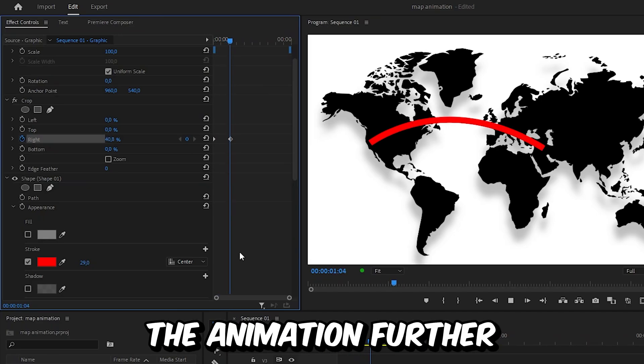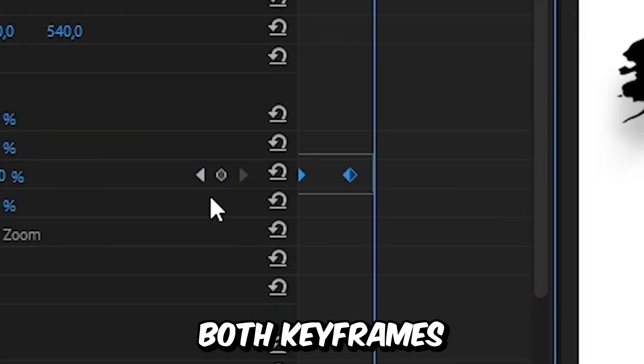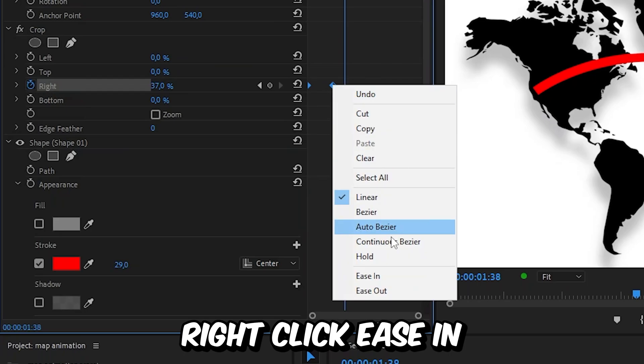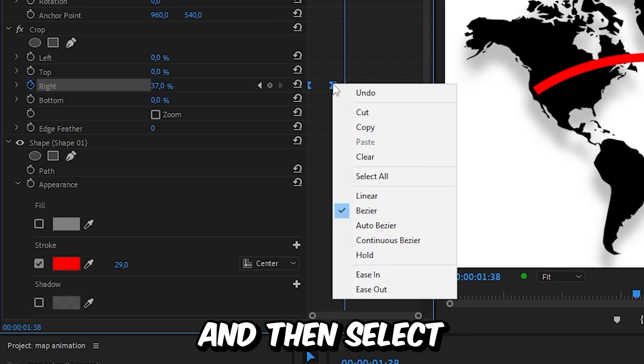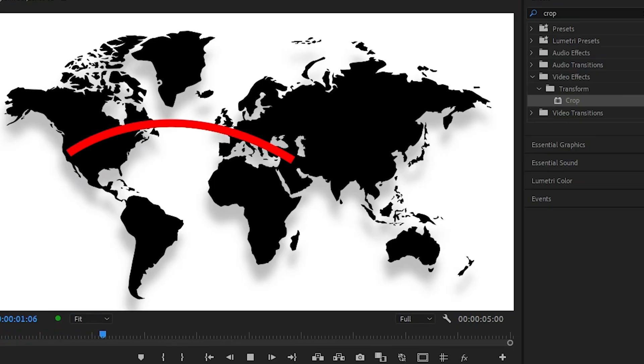And to smoothen out the animation further you can select both keyframes, right click ease in, then select ease out. To learn more about Premiere click on the video on screen right now, see you there.